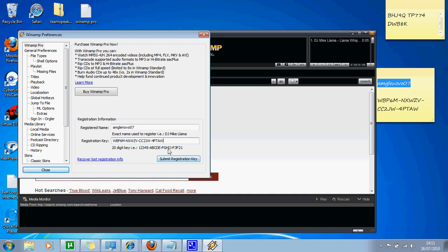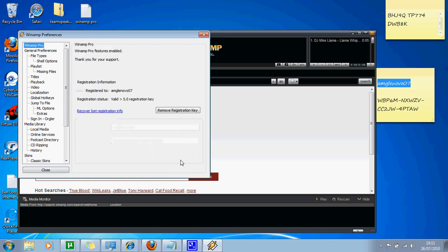And then you go submit registration key, and there you go, you're done. And that's it. It says up here, the topic, Winamp Pro features enabled, thank you for your support.